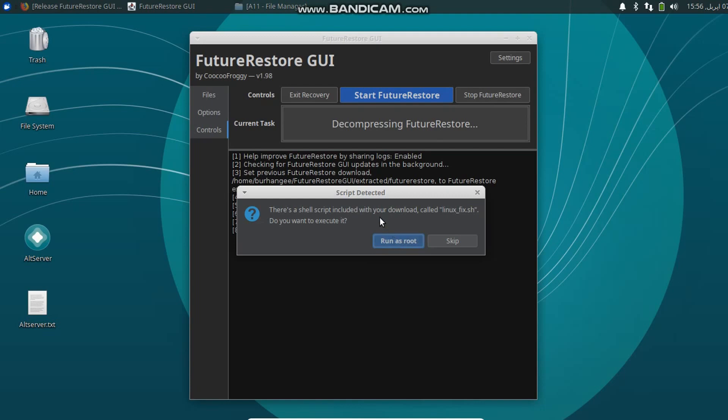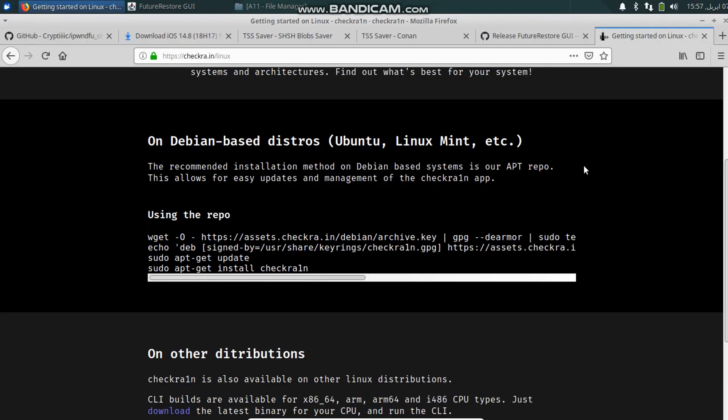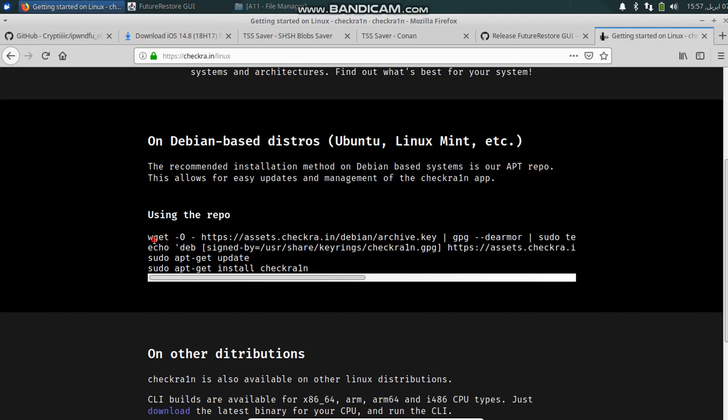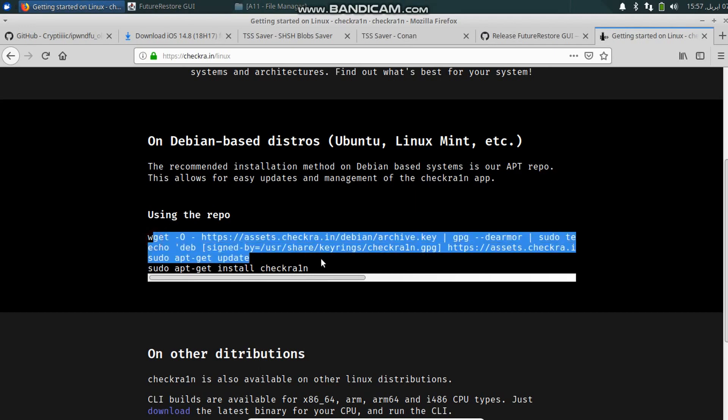One thing that I found out is that you can fix all your errors on FutureRestore by simply installing checkra1n on your Linux operating system. Simply use these commands and install checkra1n and it will install all the required files for FutureRestore.